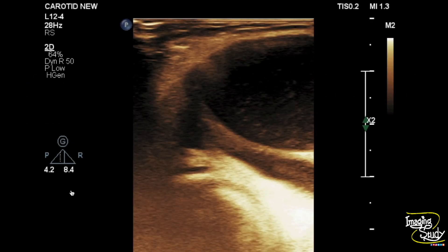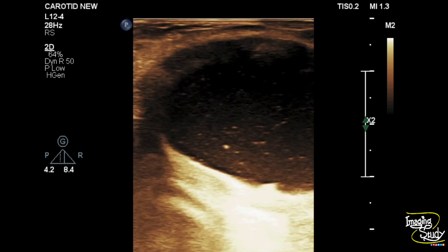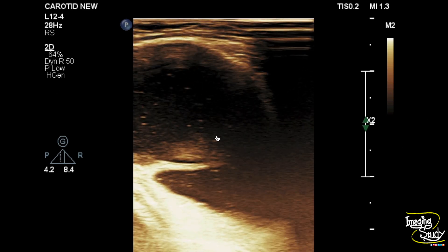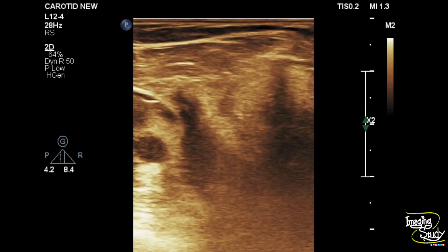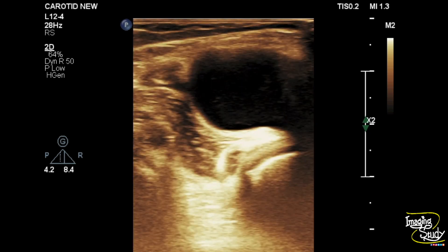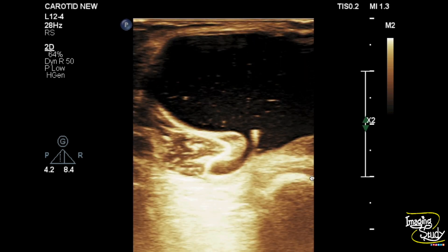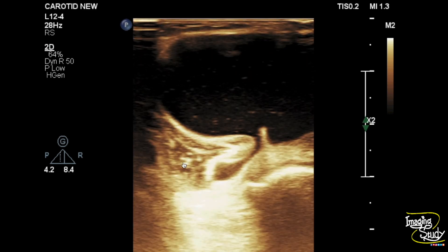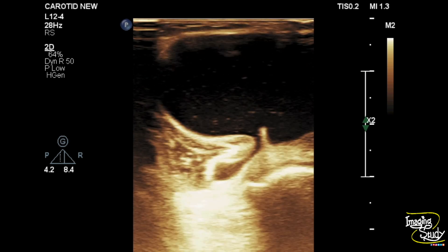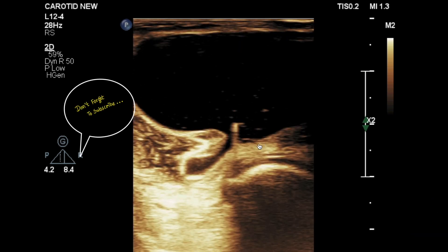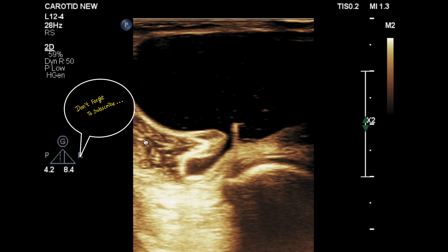Here you can see the high frequency ultrasound scan of the popliteal fossa showing an oval anechoic cystic structure with internal echogenic debris. Here you can see an indentation which is called the neck — that is the deepest part extending into the joint space between the semimembranosus tendon and the medial head of gastrocnemius, forming a speech bubble or talk bubble shape. So this is the speech bubble appearance.